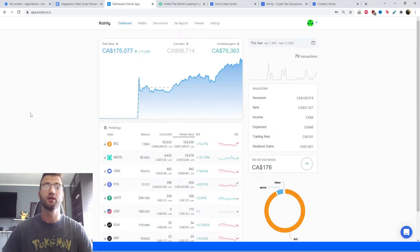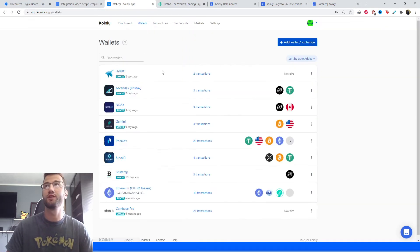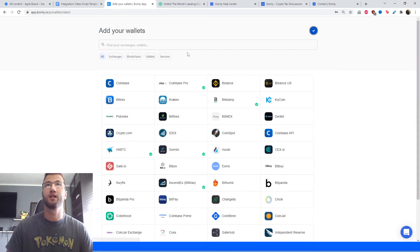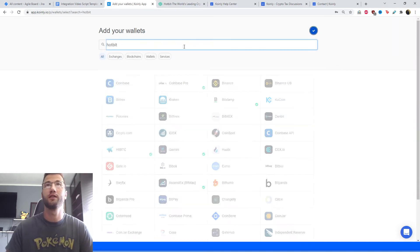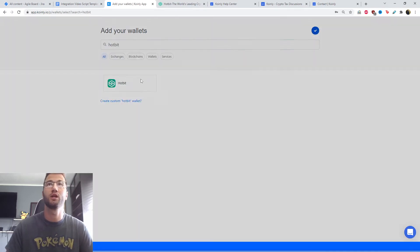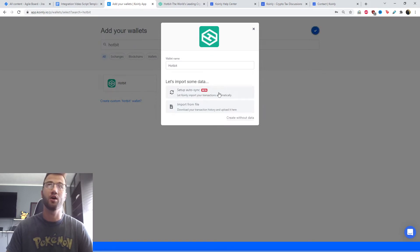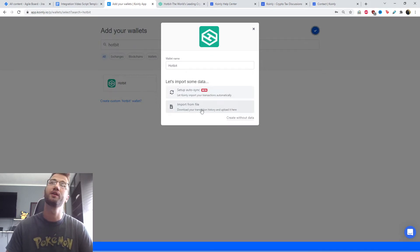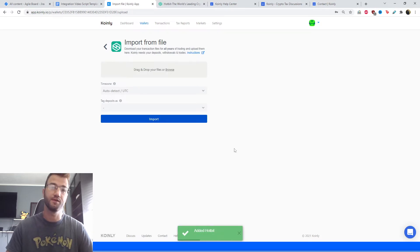Let's talk about the integration part. First you're going to sign into Coinly, head over to the wallets tab, and then click add wallet. We're going to find the Hotbit wallet. As you can see, the API autosync is currently in beta so we're going to ignore it. We're only interested in importing CSV files.